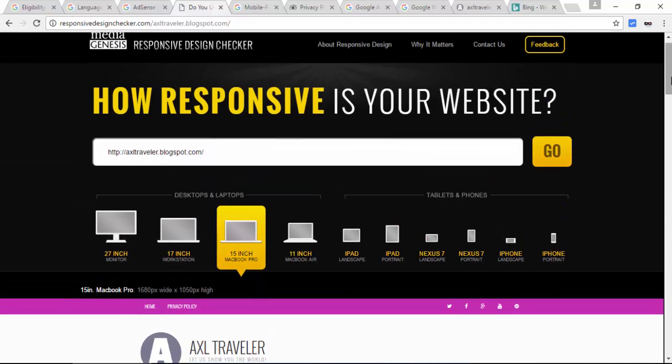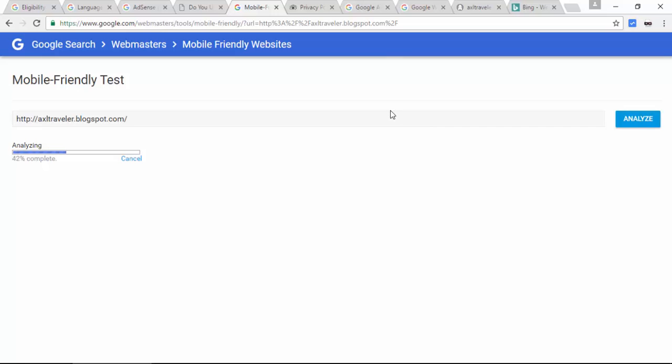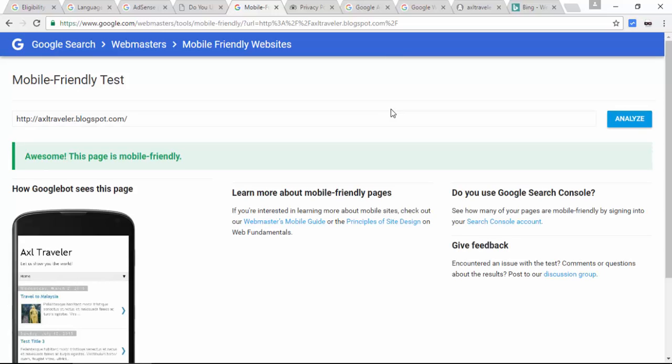Second, we will test my blog in the Google Mobile Friendly Test tool. Analyzing — this page is mobile friendly. So test your own blog as well.